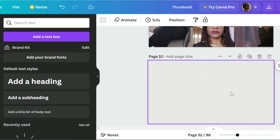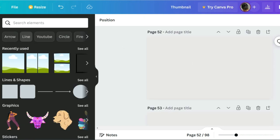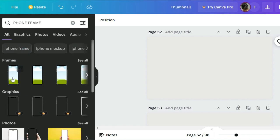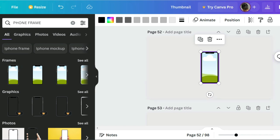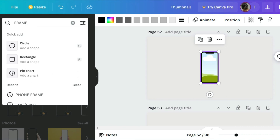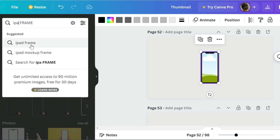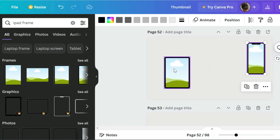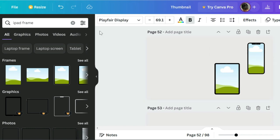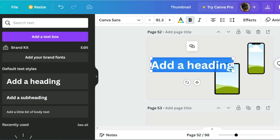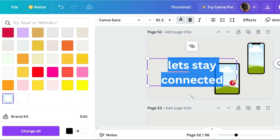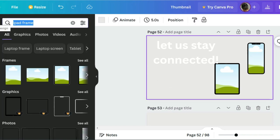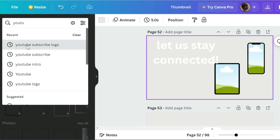We'll move on to the second page. We'll look for the phone case design — the phone frame. I used this option, then I also used the iPad frame, which is this one. These are the two options I used. We move these here because we're going to animate them. I'm looking for my YouTube subscribe logo.